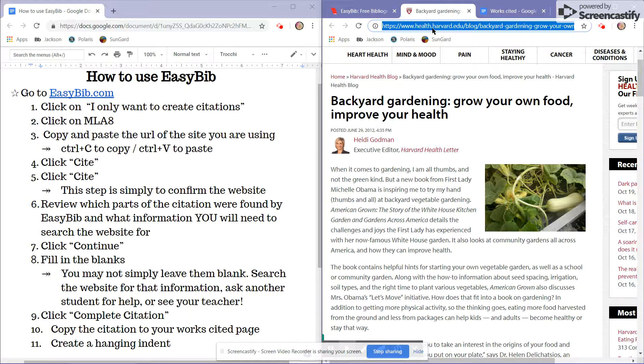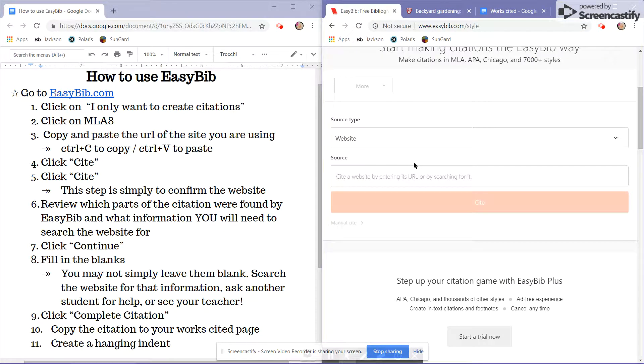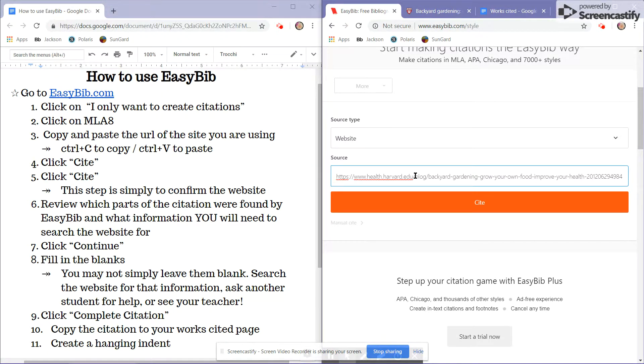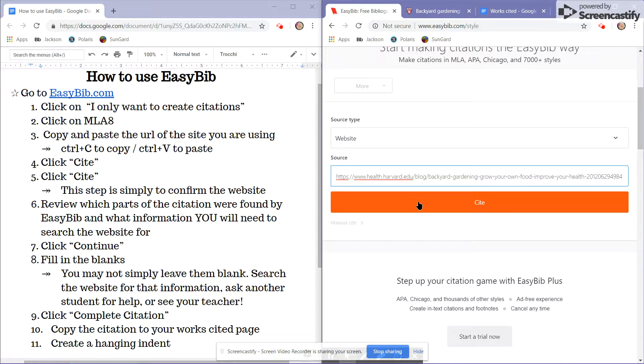click Ctrl-C to copy, find the source bar, and Ctrl-V to paste, and click the orange site button.